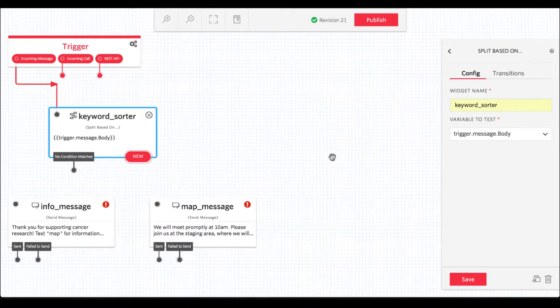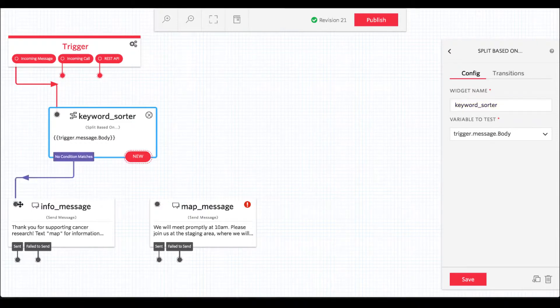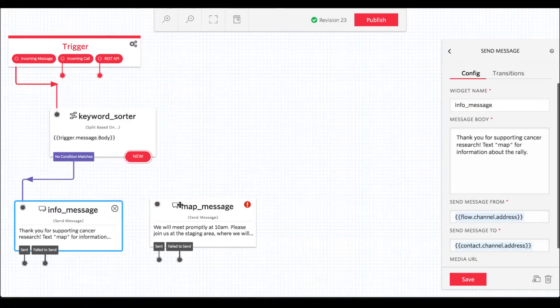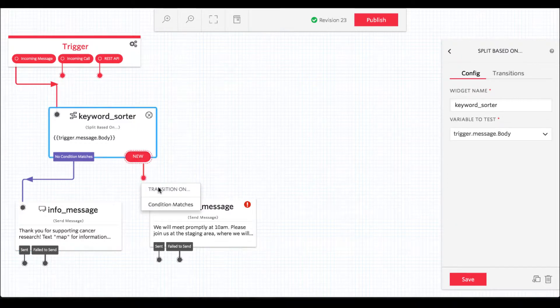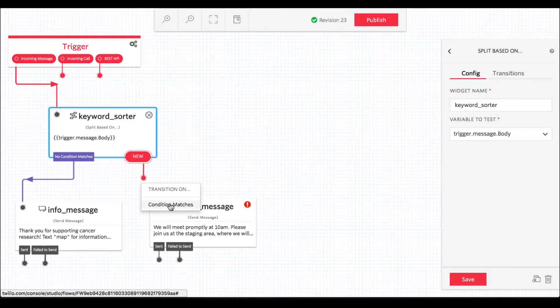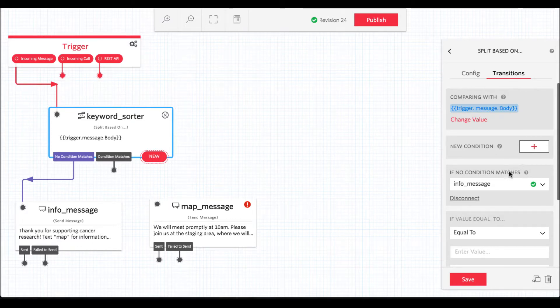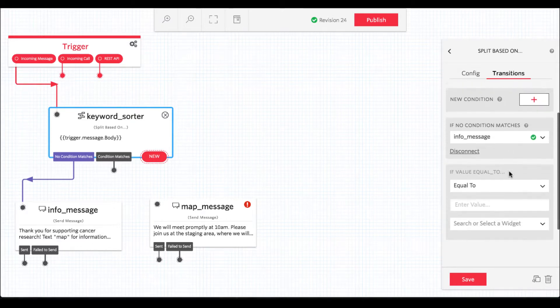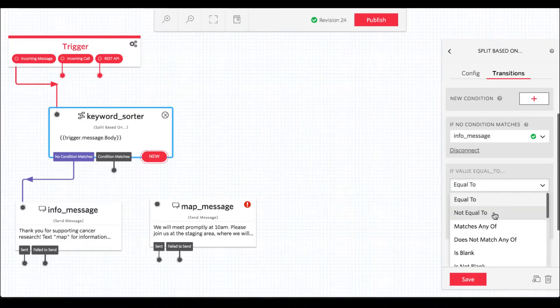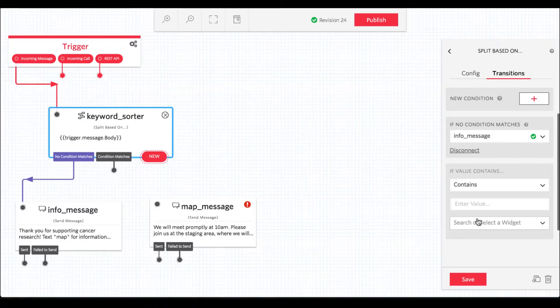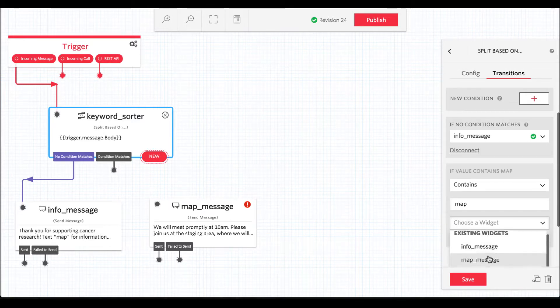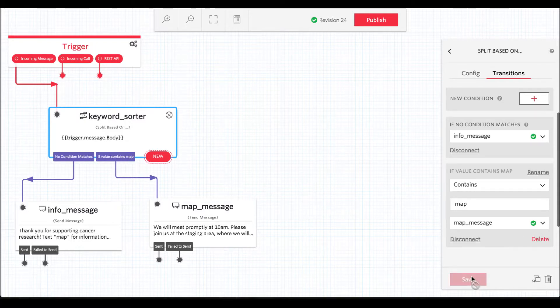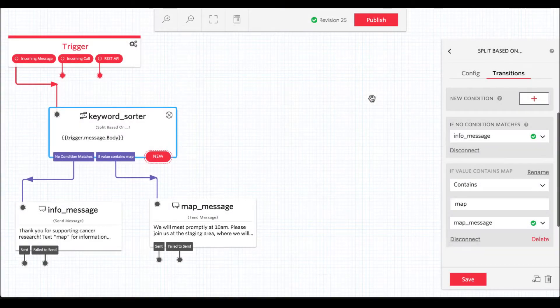Now we need to set up our flow to branch off in different directions based on what the user sent in. The first piece we'll set up is the default path, the one we'll choose if the user doesn't send back a keyword that our application understands. After that, we'll create a condition on our Split widget that says that anytime a user sends in a text message that contains the word map, we want to branch off in this direction of the flow. Select the contains test from the dropdown and type in the word map in the text box below it. This condition will be matched regardless of whether the end user types upper or lowercase characters. With that, our flow is all set to start responding to incoming messages. Click the publish button to ensure all of your latest changes have been saved.